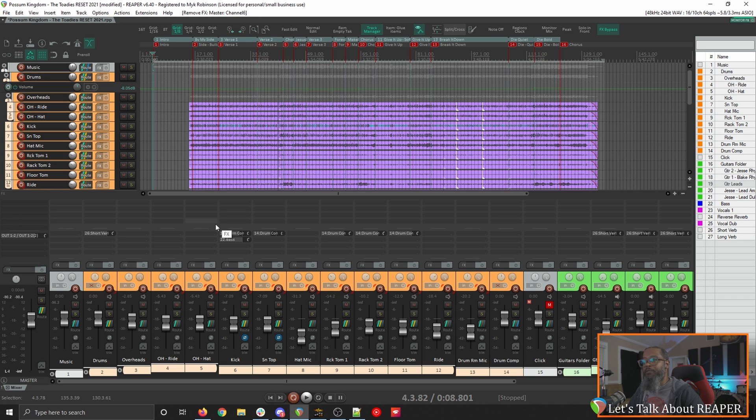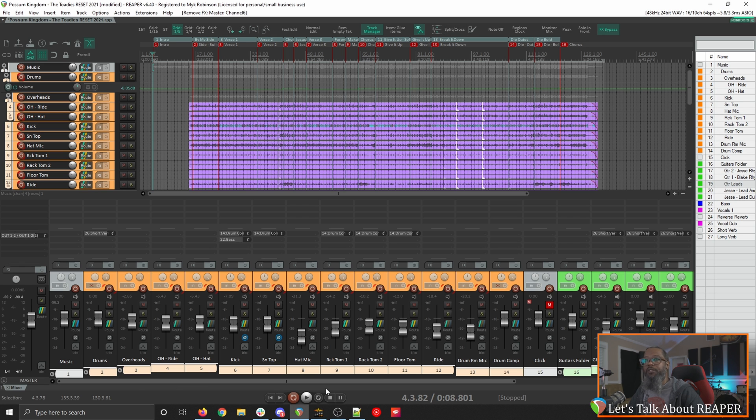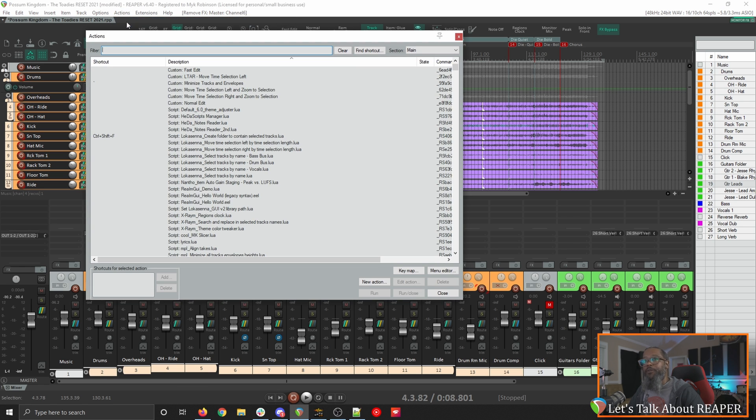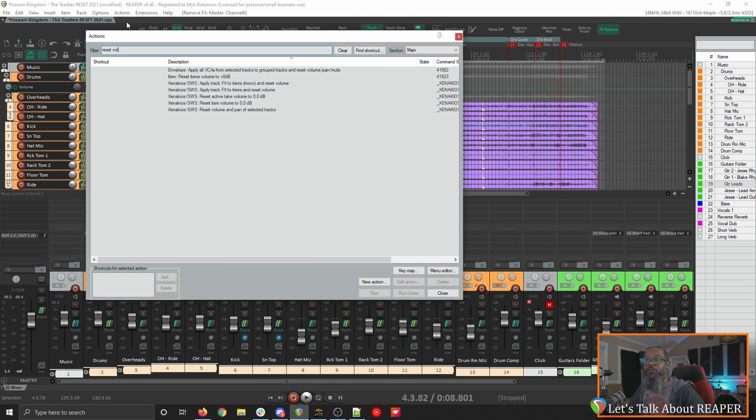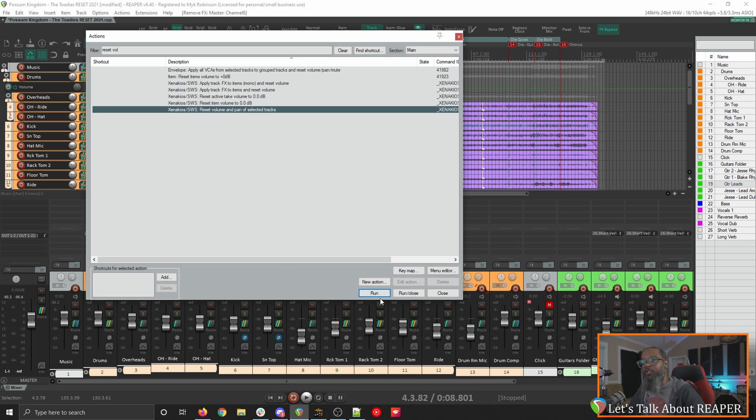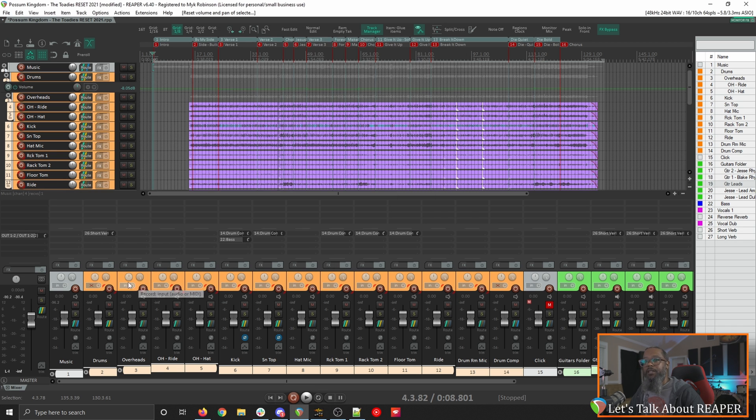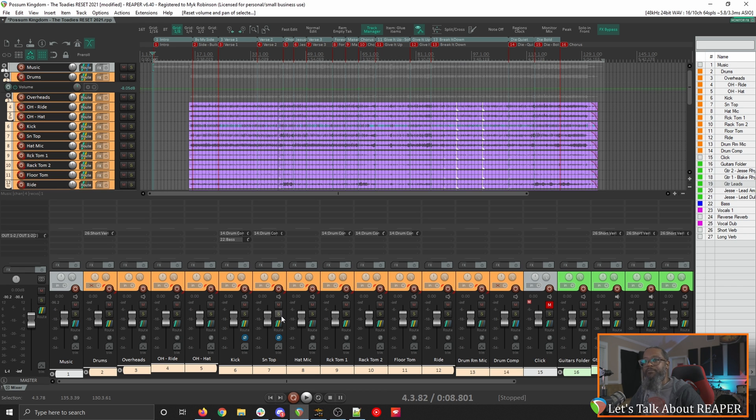Now that I've got my effects removed I'll need to restore the volume and pan of each of these tracks. With all of my tracks still selected I'll go to the actions list again and in the filter type reset volume. The action we'll be looking for is Xenocchio's SWS reset volume and pan of selected tracks. I can double click that action to run it or click it and choose run or run and close. I'll double click it this time. Now we can see that the pan for each track has been reset to center and the volumes have been placed at unity.